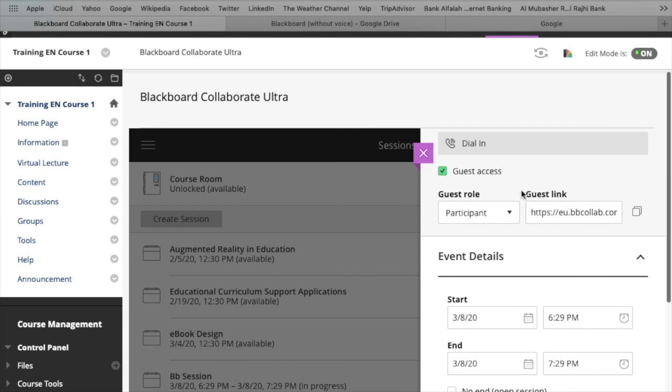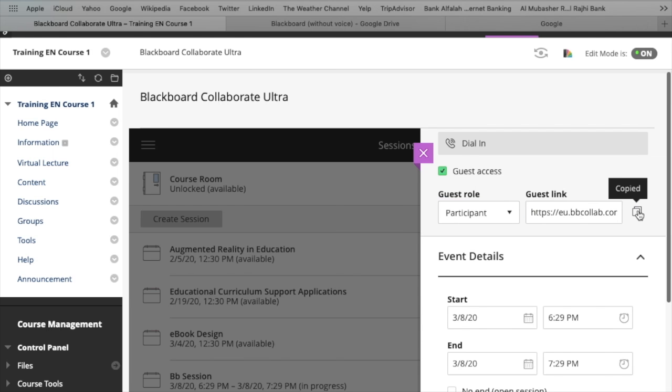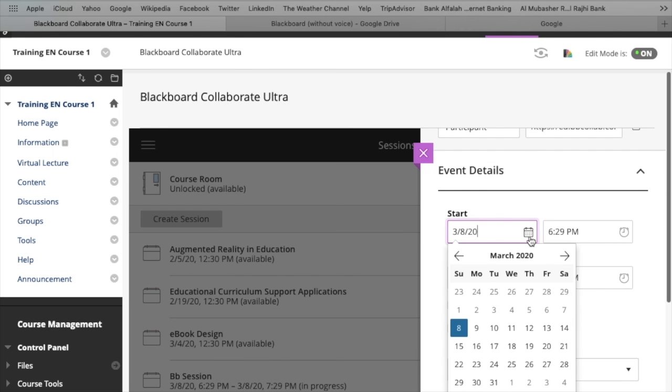Guest access means by this link, students can access this lecture. And guest role, there are three different types of roles, but you need to select as a participant for your students.